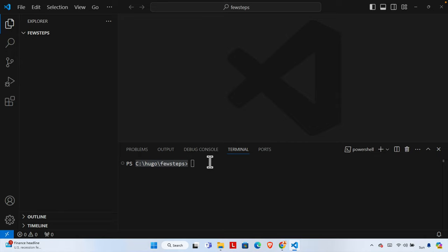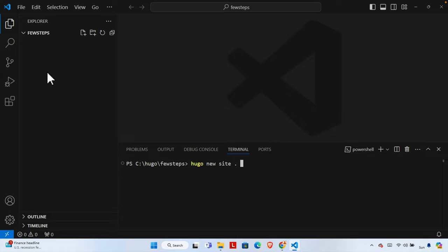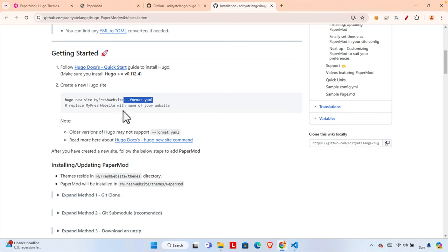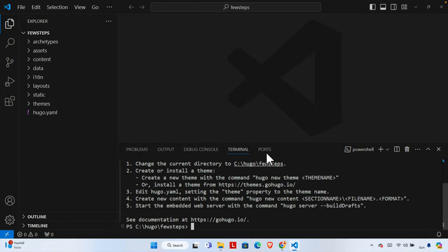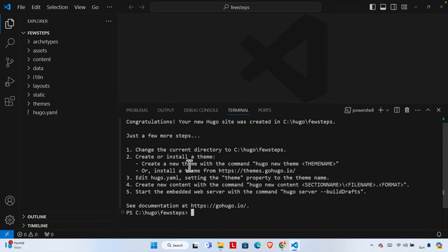To create the website in this folder we type the command: `hugo new site .` — using a dot because we are already in this folder. Then from the documentation we add `--format yaml` and hit Enter. We see a success message, and some files and folders have been created, which are helpful for building the Hugo site.